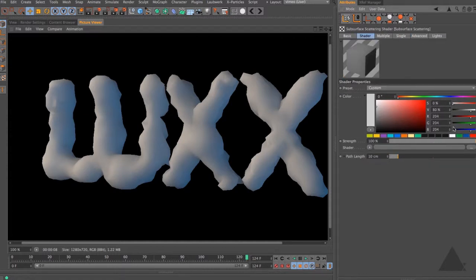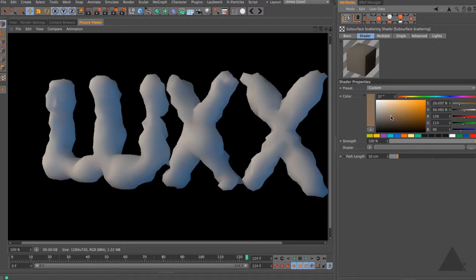Now all we need to do is go into that subsurface scattering and fine-tune those parameters to achieve the look we're after. Click on the word 'subsurface scattering' to edit the shader. We've got a few tabs at the top - let's start in the shader tab. The first thing we should do is set the color; I'm going to pick a very similar color to what I used in the diffuse channel, something like church candles or a skin color - a little bit darker. I'll use a slightly darker color but increase the strength slider. You can also add a shader here if you want. The next thing is the path length.